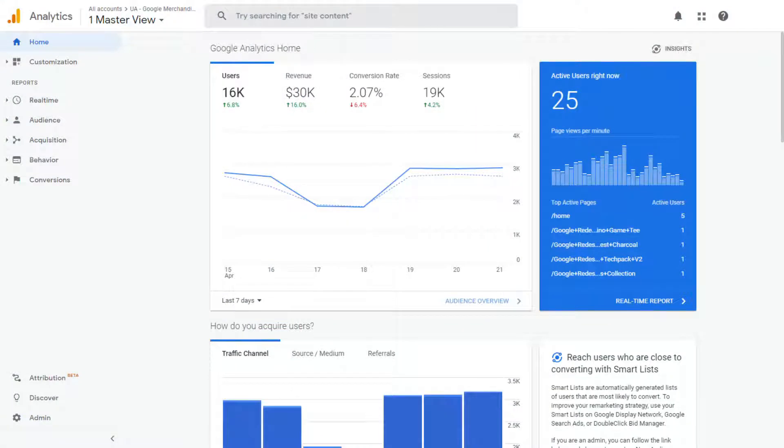You can use Google Analytics to see how people click your SMS campaigns and then buy your products or sign up for your email list. But how do you tell the difference between the visits from your SMS campaigns and your other marketing campaigns? Well, let's find out.